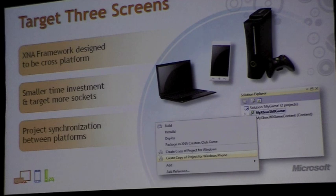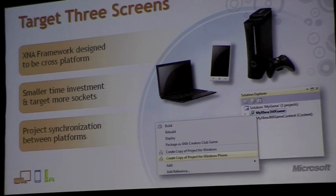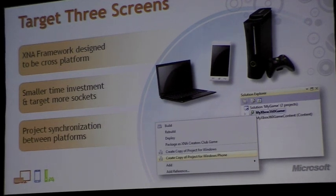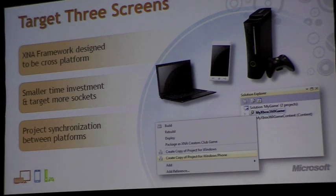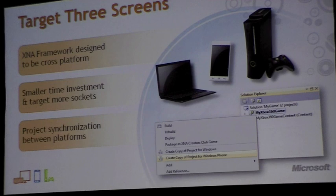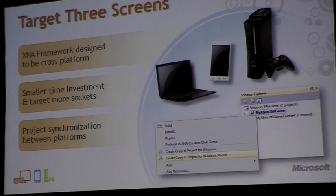What's interesting about this is it's not necessarily having the same game run across all of these devices. It's providing underlying technology that moves seamlessly across these platforms and lets you focus on the game differences that are going to exist, as well as how all of these devices connect to each other to provide a compelling game experience.